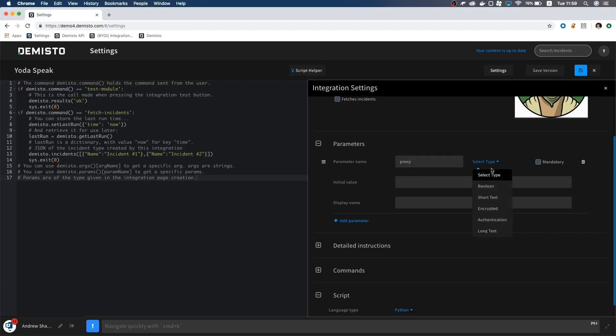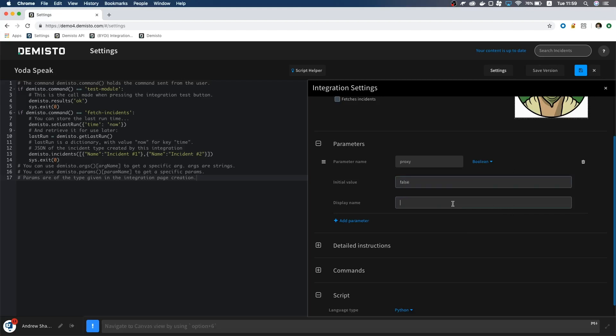We will call the first one proxy, and give it the boolean type. The initial value we are going to set as false, and for the display name, we will write use system proxy.